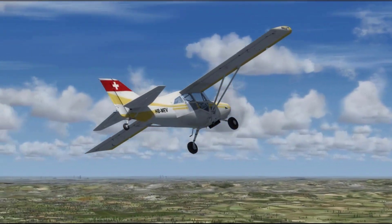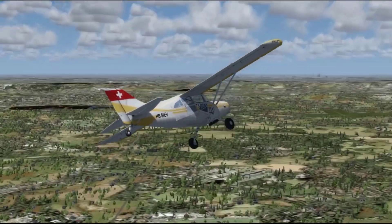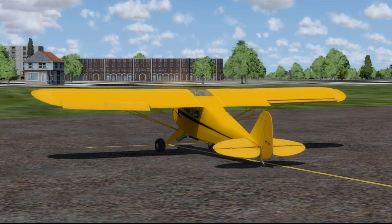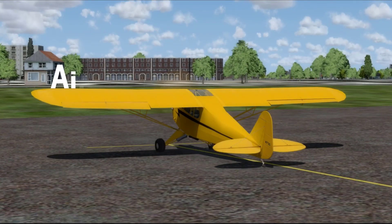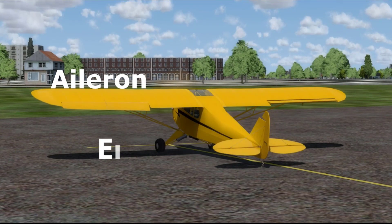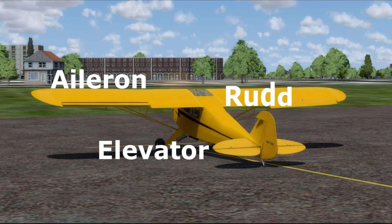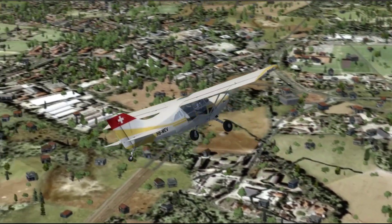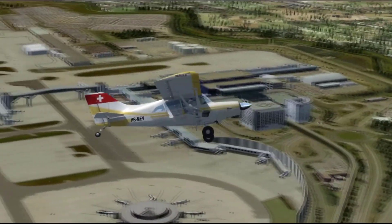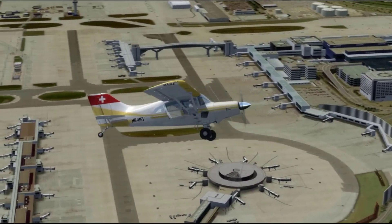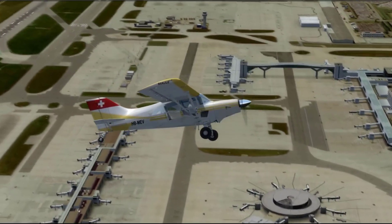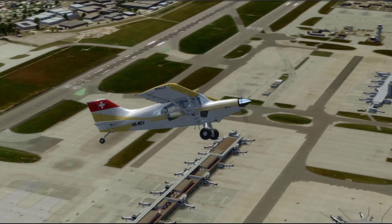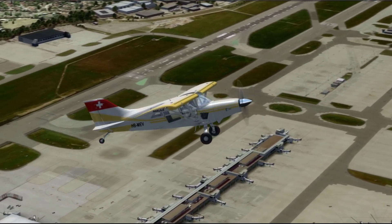Primary flight controls are simply those controls that a pilot primarily uses to control the airplane. The three primary flight controls are the ailerons, elevators, and rudders. Secondary flight controls, on the other hand, change the performance of the aircraft and also reduce the workload of the pilot. We will discuss secondary flight controls in the next episode.